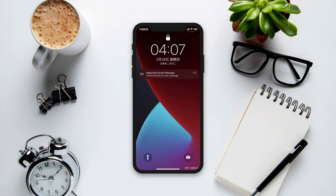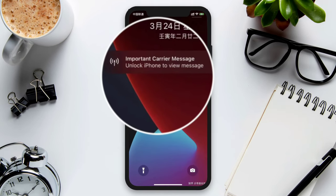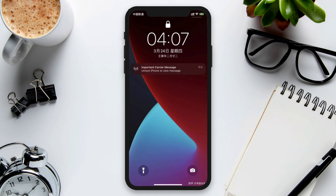Are you getting the message 'Important Carrier Message: Unlock iPhone to view message' on your iPhone? This usually indicates that your carrier has sent you a crucial message that requires your attention. To resolve this issue, try out these processes to solve your problem.